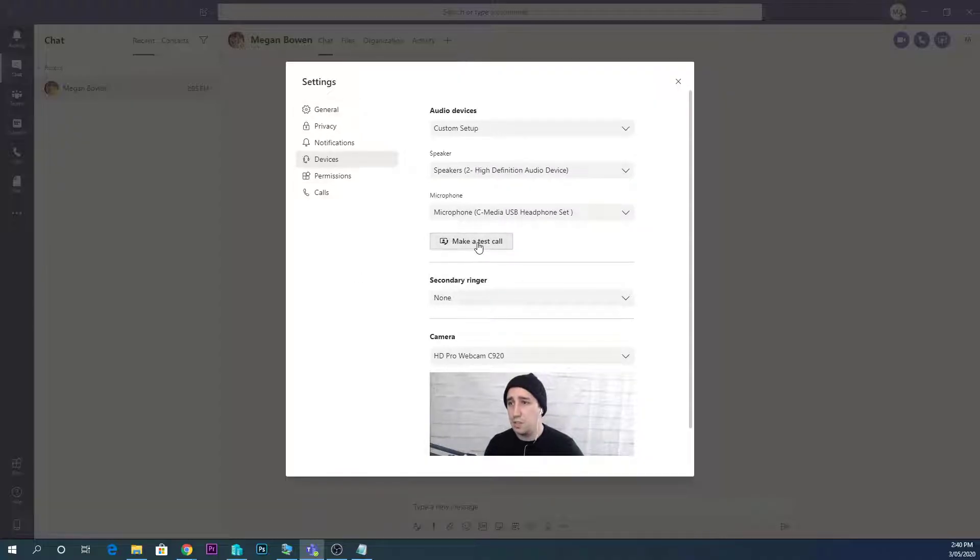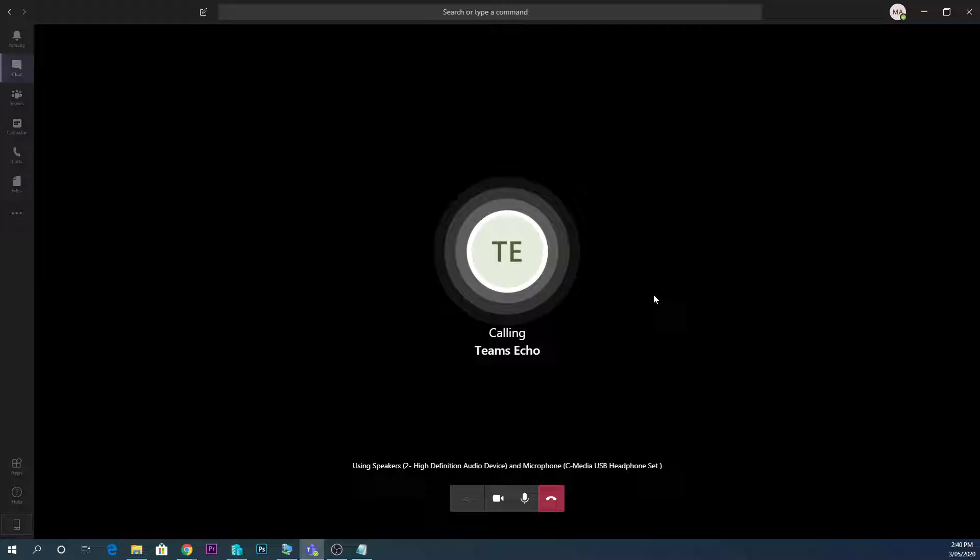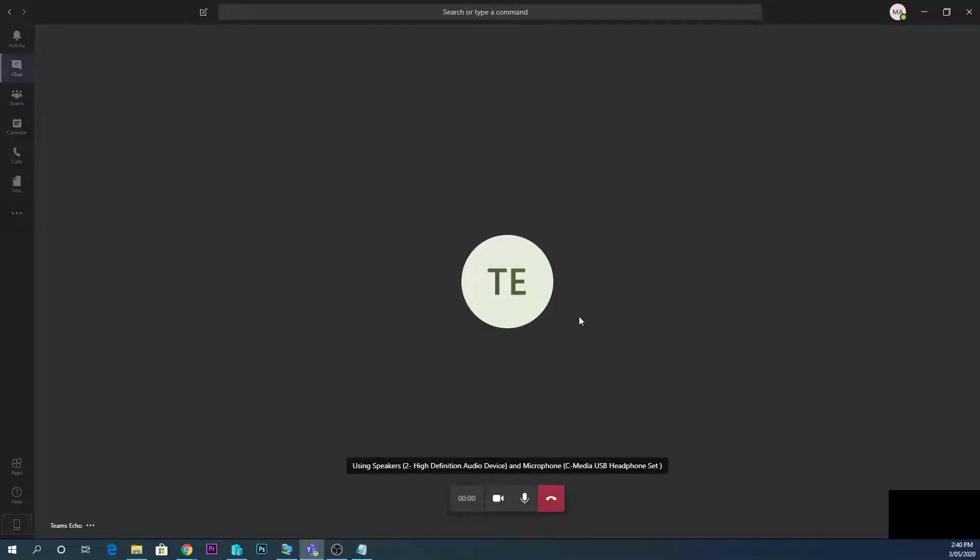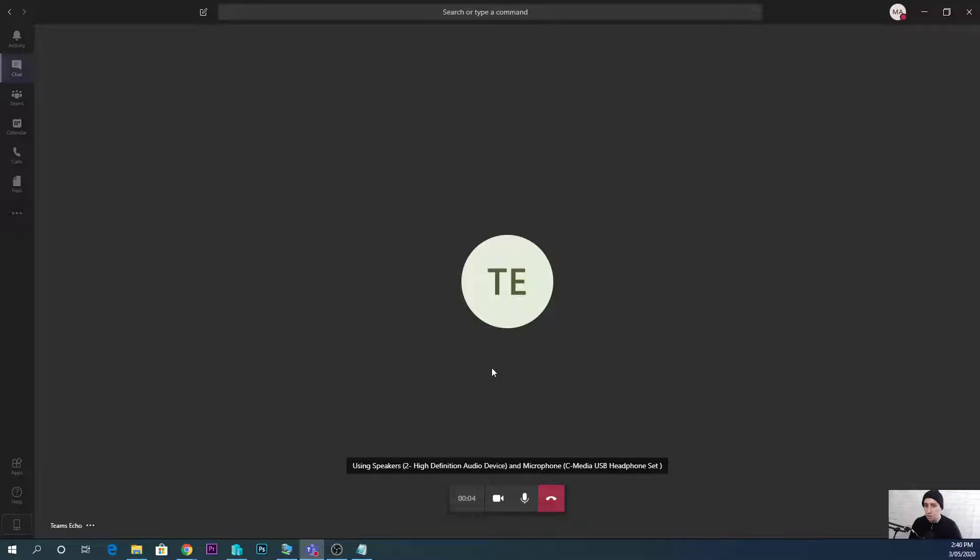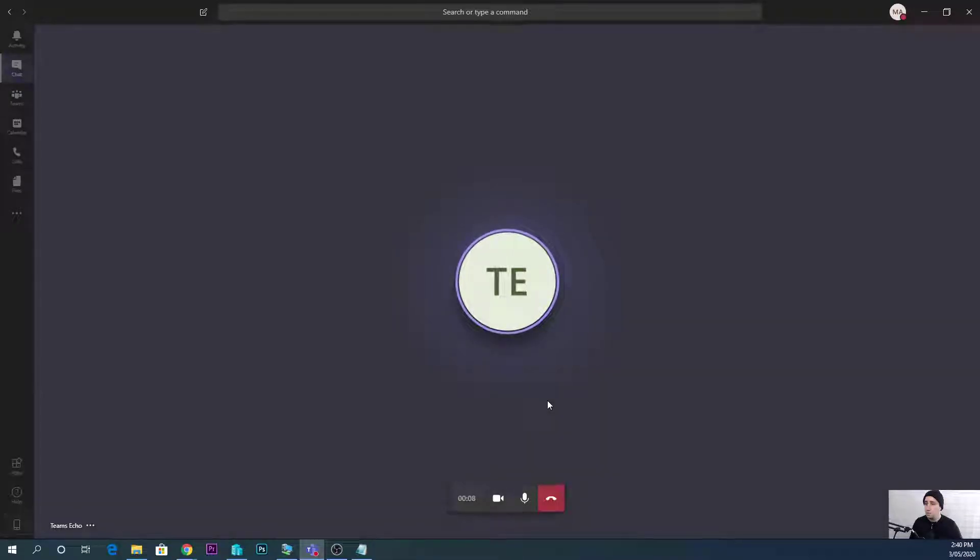So now if we make a test call, what it will do is show my little speaker there, and if I talk into the microphone... To test your call quality, record a short message after the beep. Then your message will be played back to you.